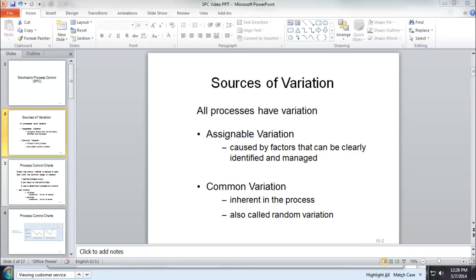The other variation is called assignable variation, which is caused by factors that can be clearly identified and managed. That's the kind of variation we would like to identify, manage and eliminate.